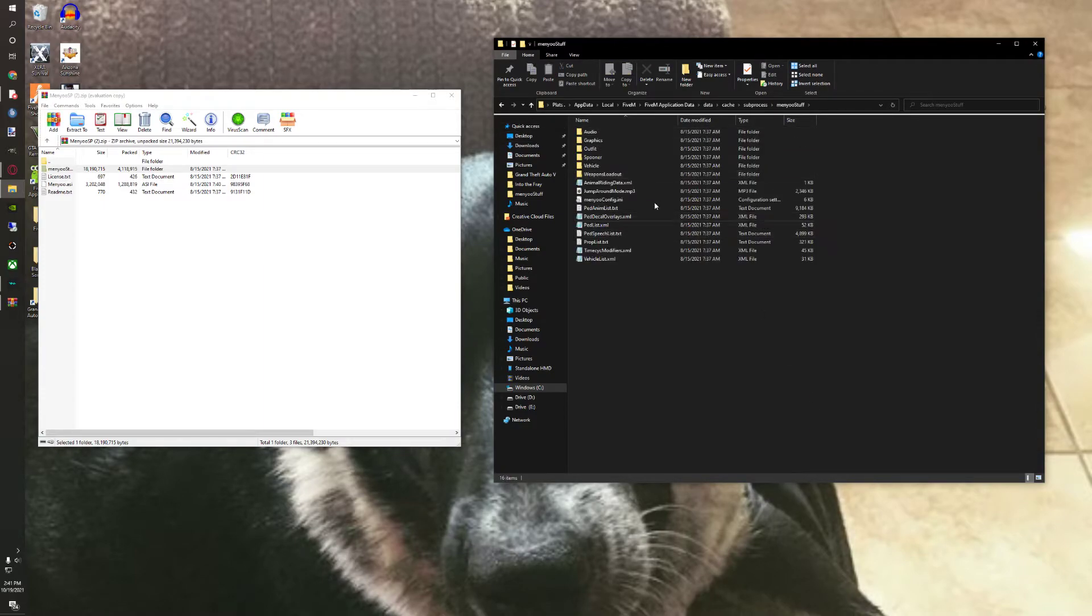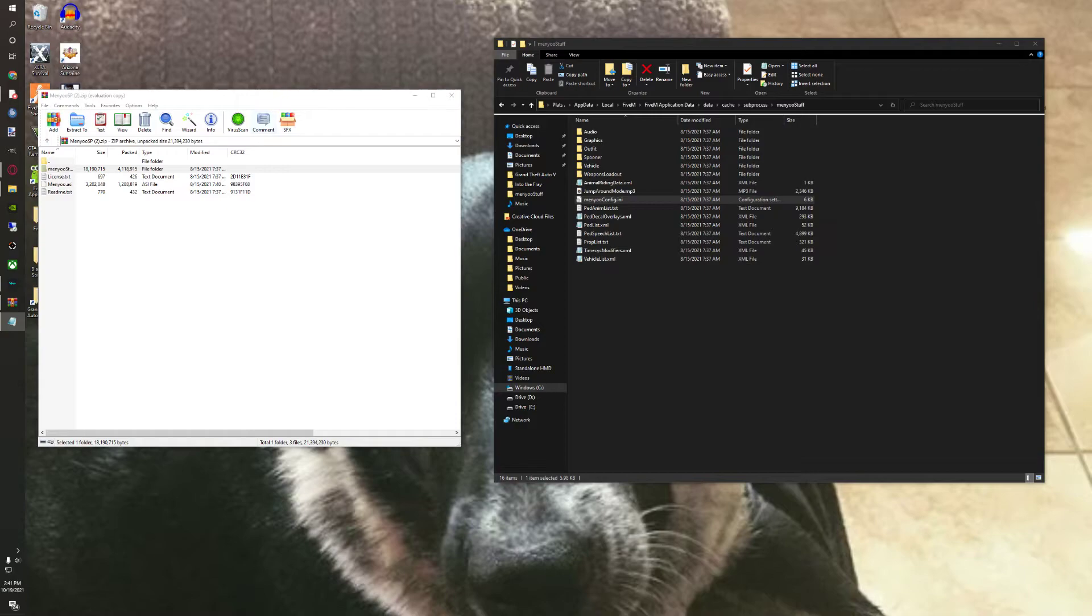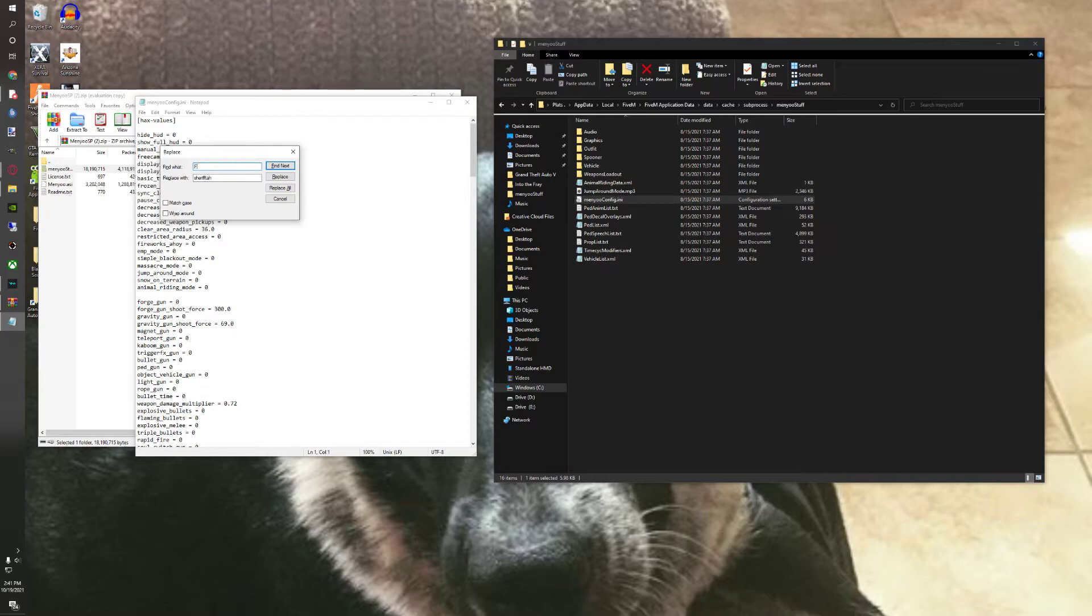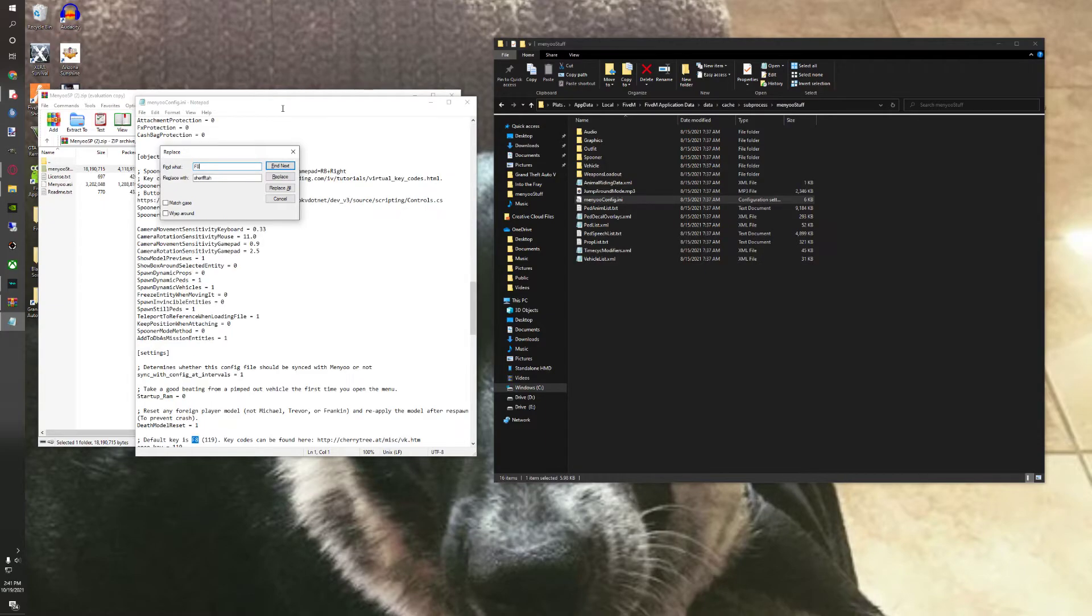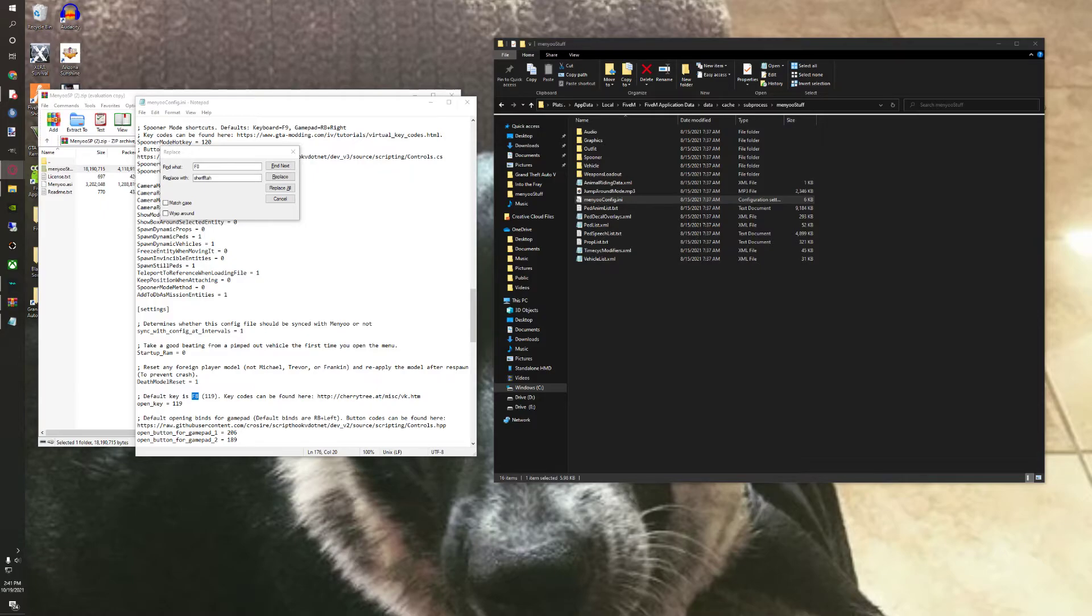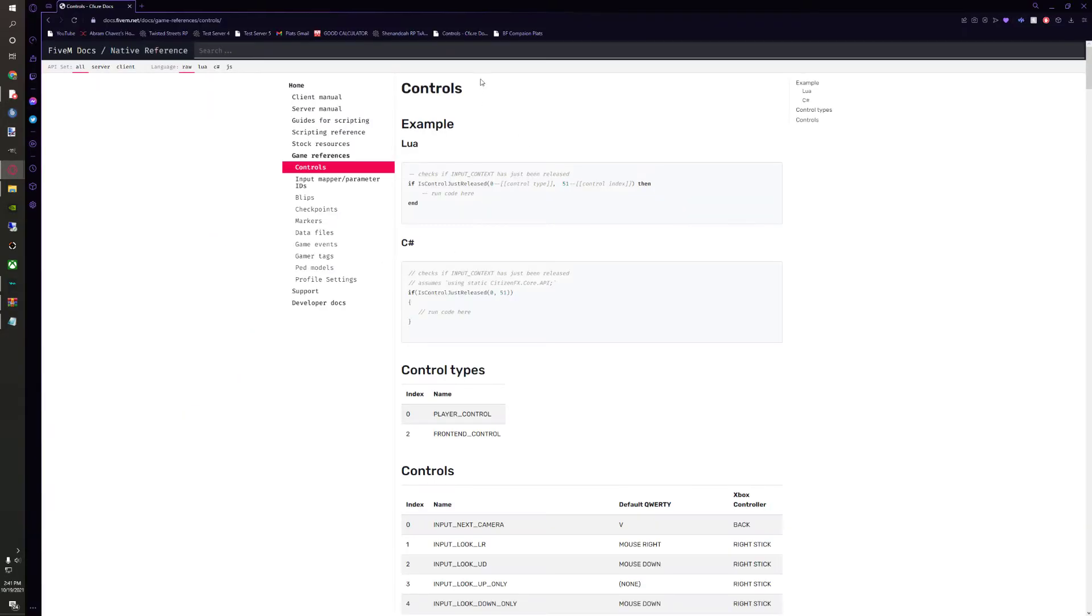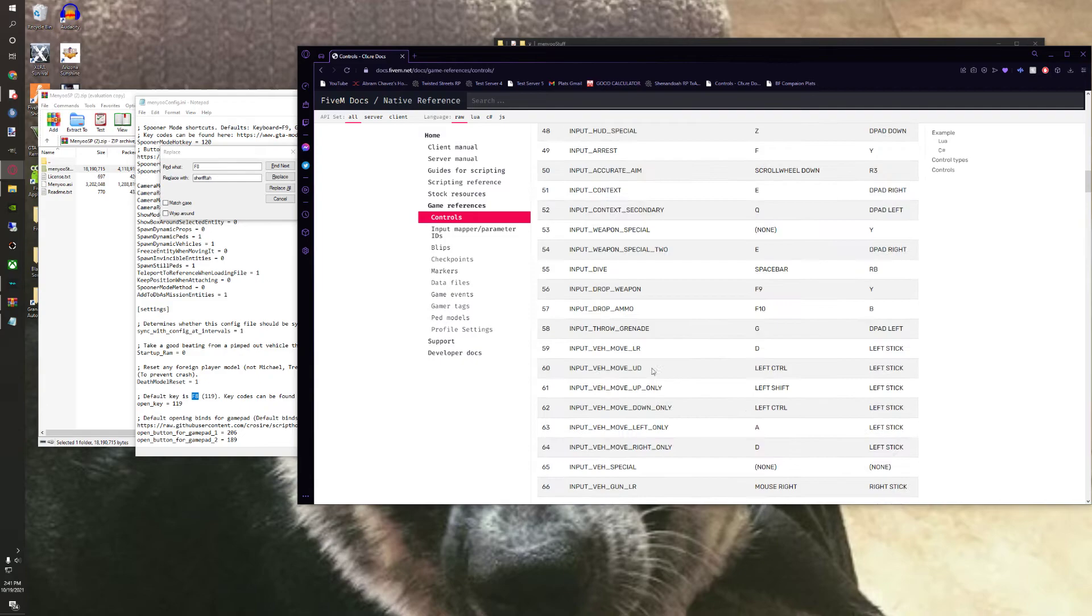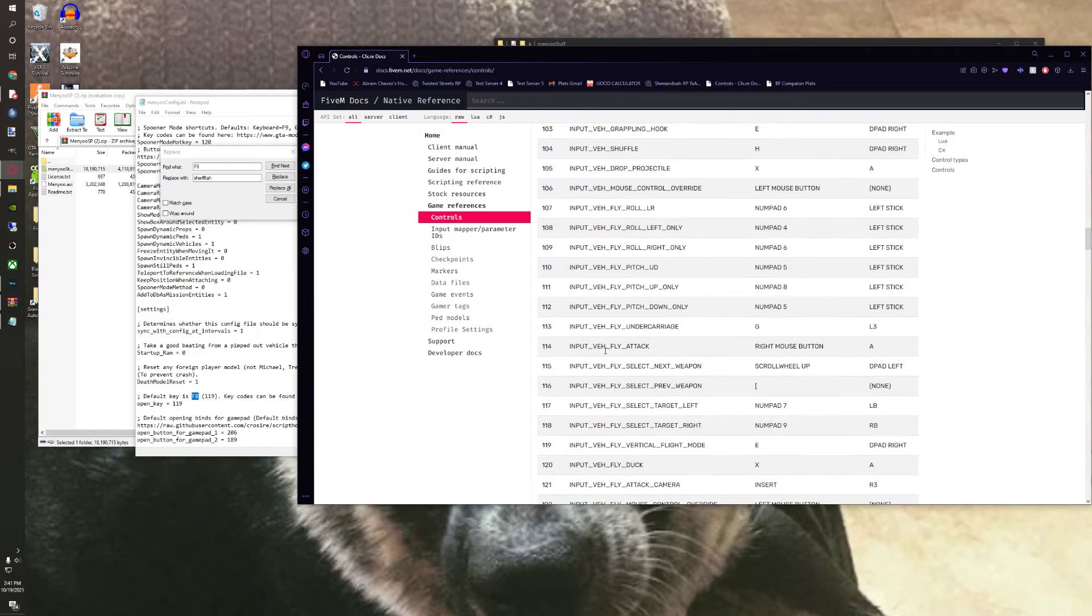And then to change the actual keybind for it, you can open up this. Do control H and just hit F8 because it'll bring you to this default keybind is F8. And then you can go ahead, I'll link this in the description, go to this page and get all the inputs and change it to what you want.